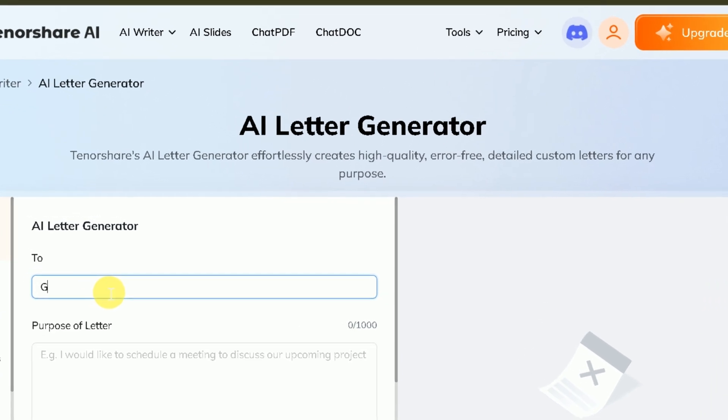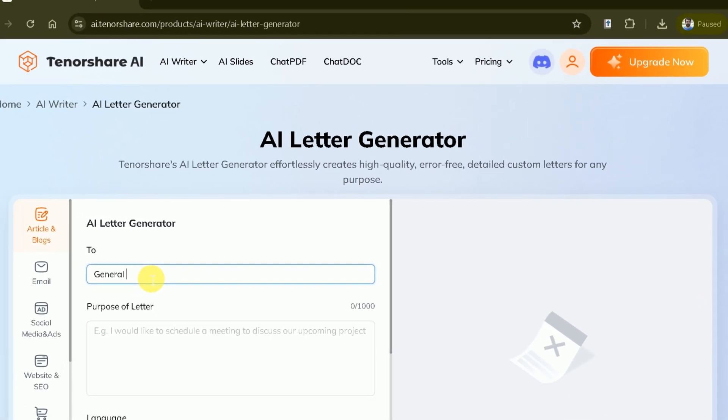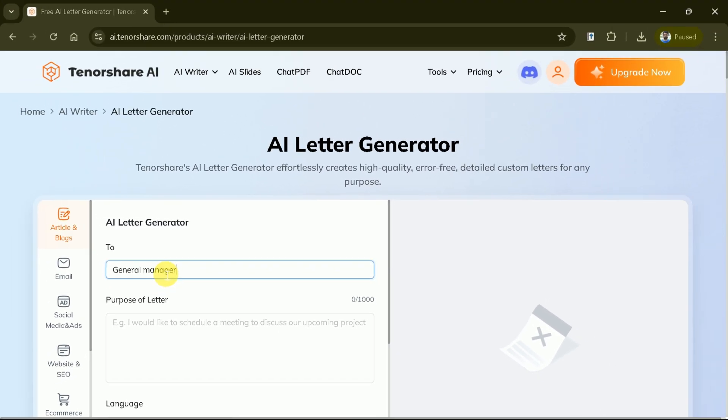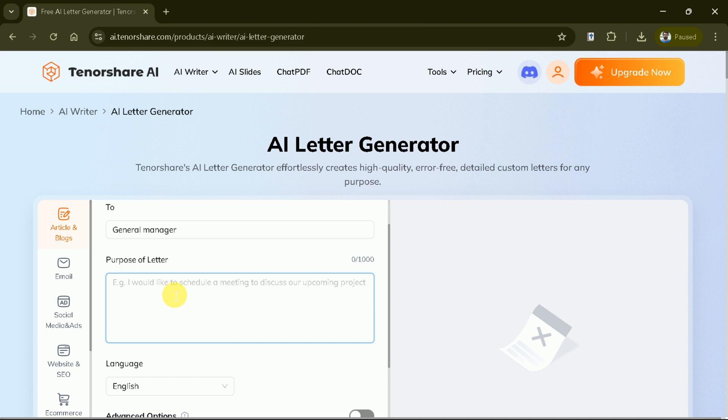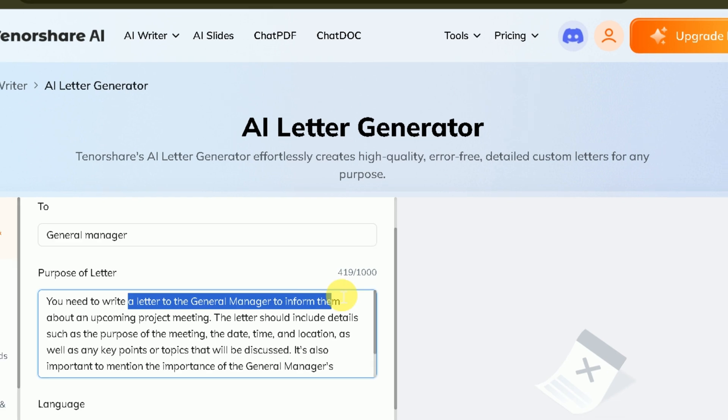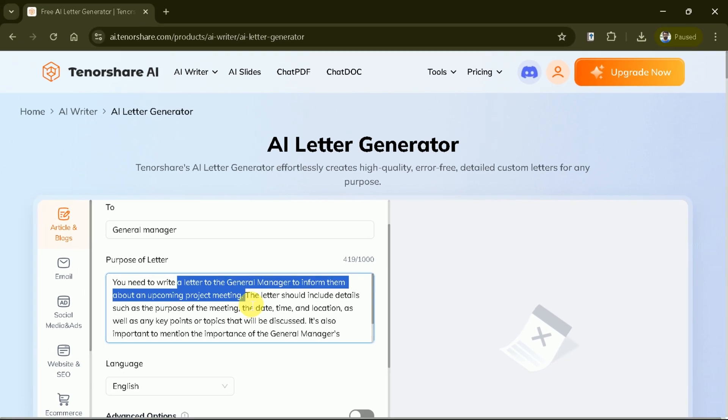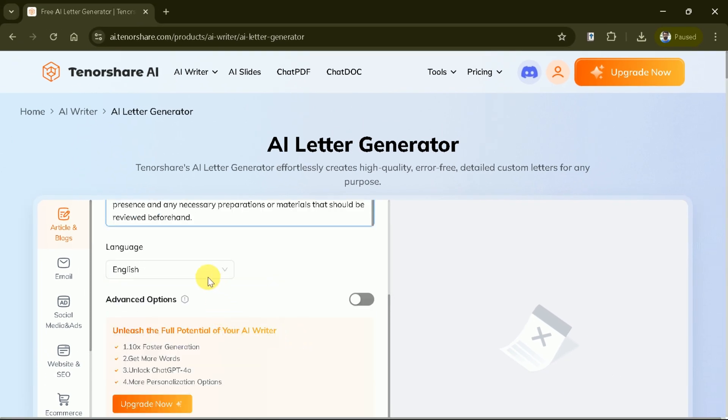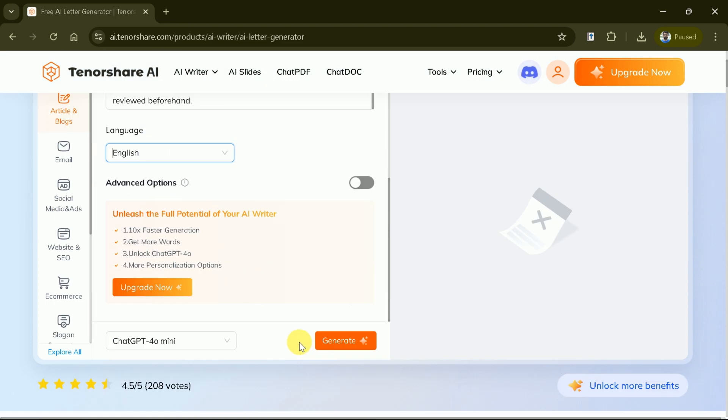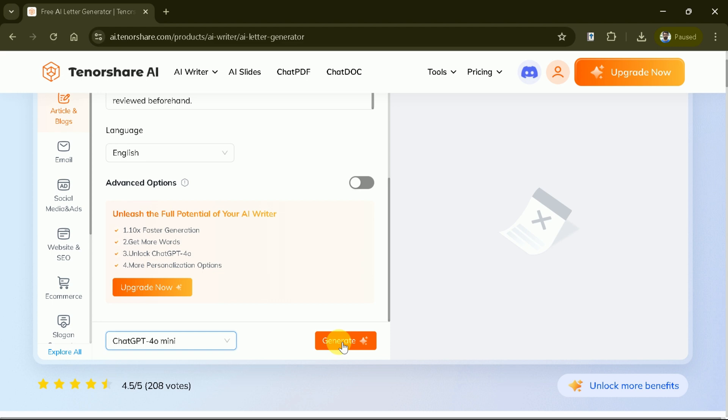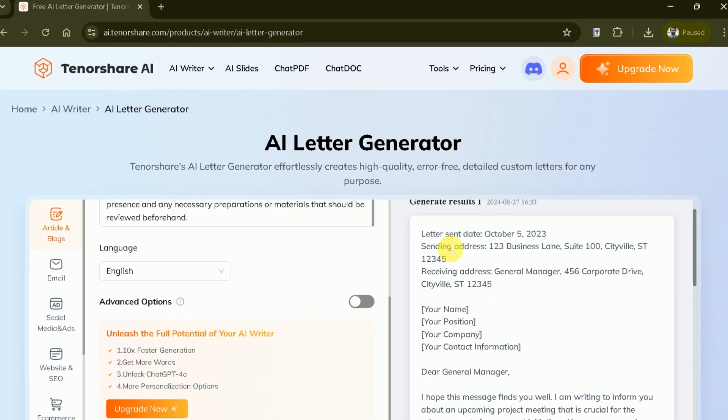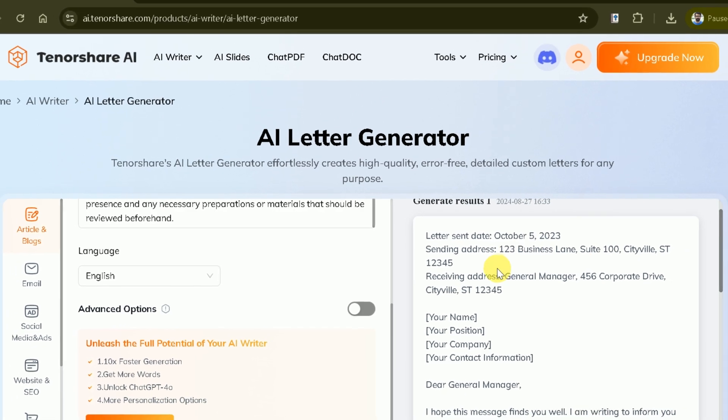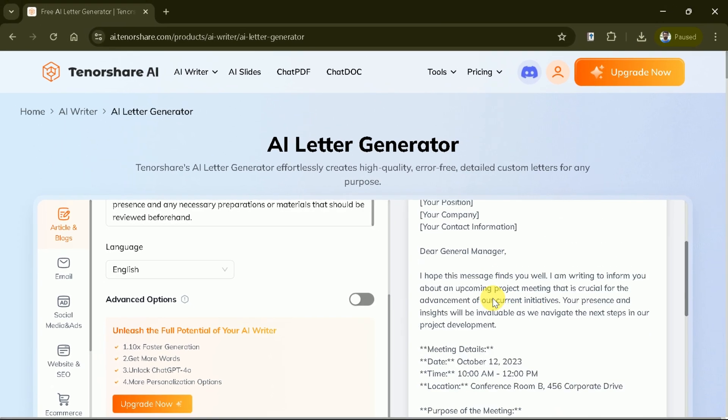Next, specify the purpose of your letter. Whether it's scheduling a meeting or sending a thank you note, our AI tailors the content to fit your needs. Let's paste the copied text here. Then, choose your preferred language to ensure your message is clear and effective, no matter who your audience is. Once done with these, hit generate and wait for a while. With just a click, watch as this AI crafts a polished letter, ready for you to review and send.